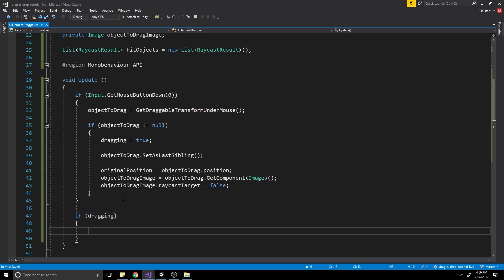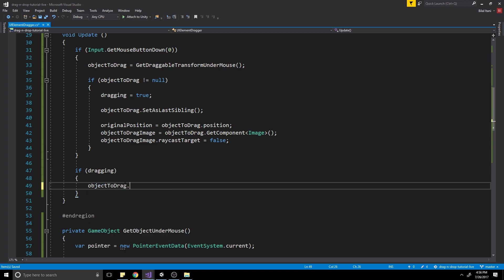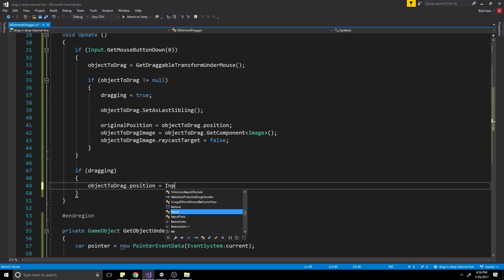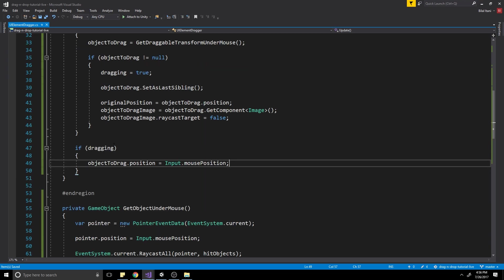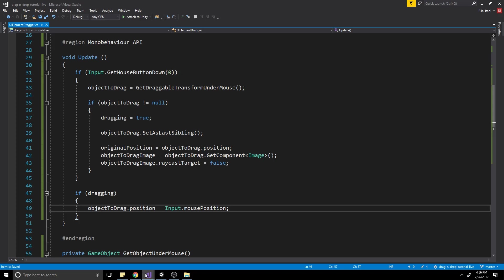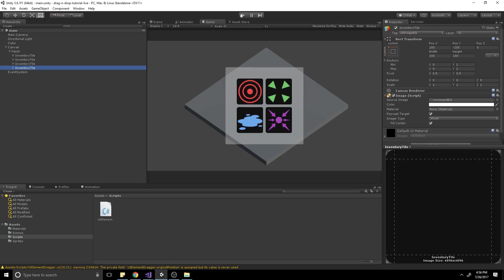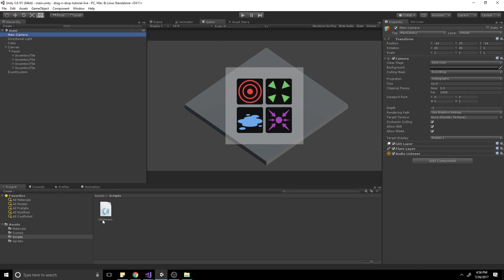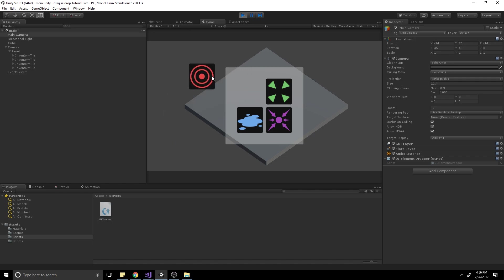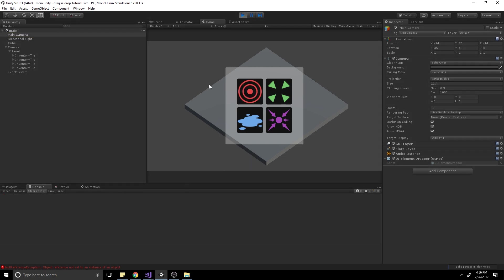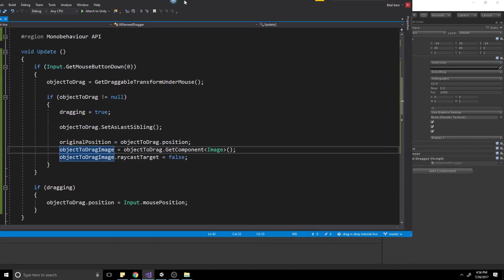If dragging is true, then objectToDrag.position equals Input.mousePosition. That's all we need while dragging. Let's visualize this now — drag the UIElementDragger script onto a camera object and hit Play. We should be able to make any of these follow our mouse position. If we click once, the item will keep following our mouse. There'll be an error if we click again since we haven't written the release logic yet.